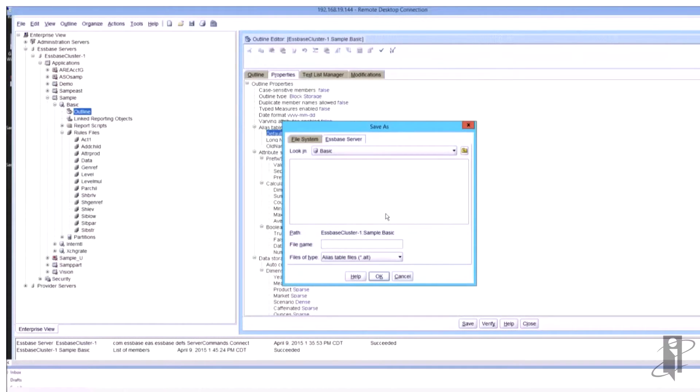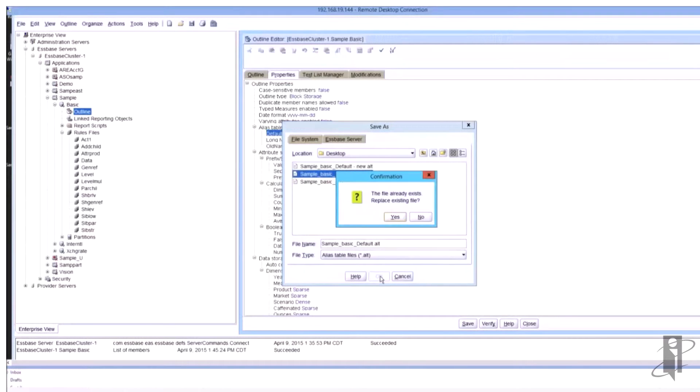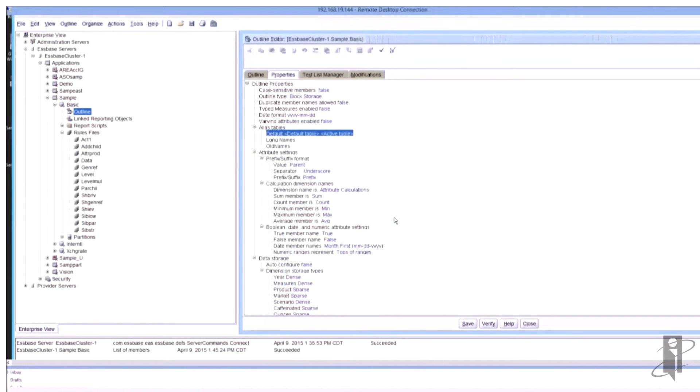So I'm just going to put them on my desktop on the file system and in this case I already have them out here but I'm going to save it as default_alt and it always saves it with the .alt extension. So it just went ahead and saved it.